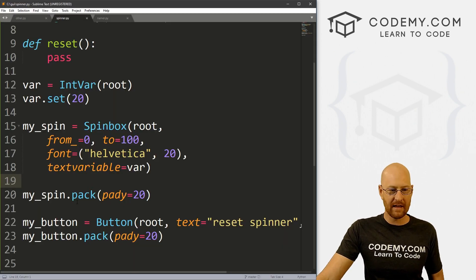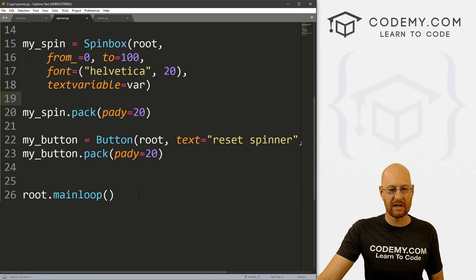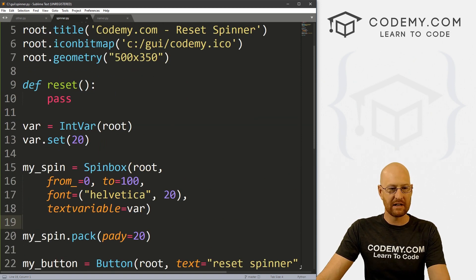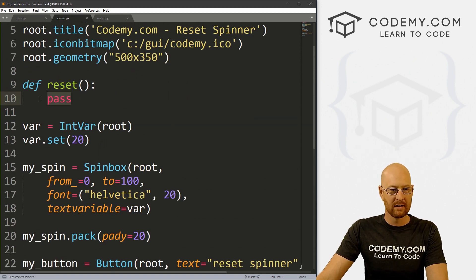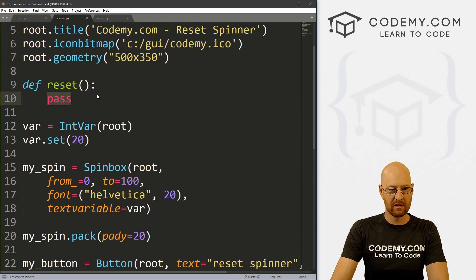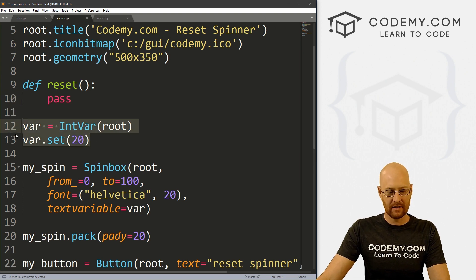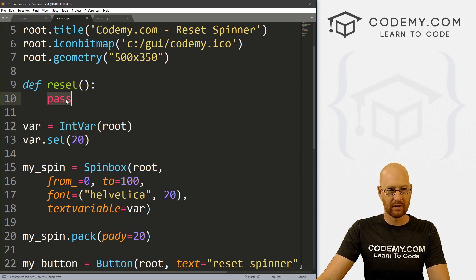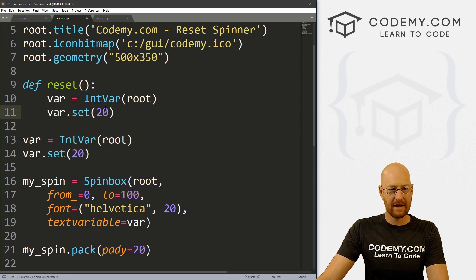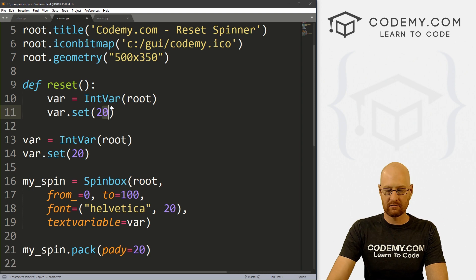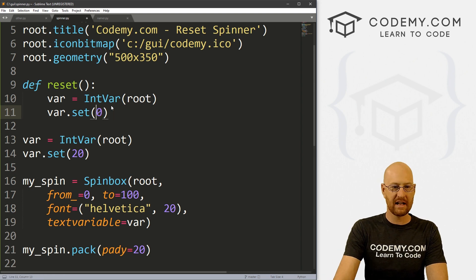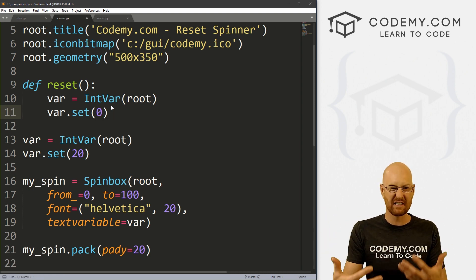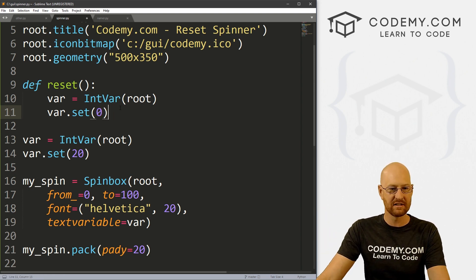Well, okay, that's interesting. But how does that help us reset the thing? Well, easy, we could just come up here into our reset function. And let me just copy these two things. And now I'm going to set it to whatever I want to set it to when we hit the button, reset it to zero, for instance.